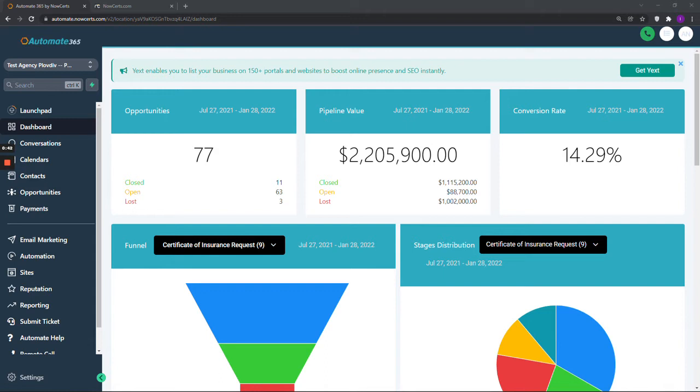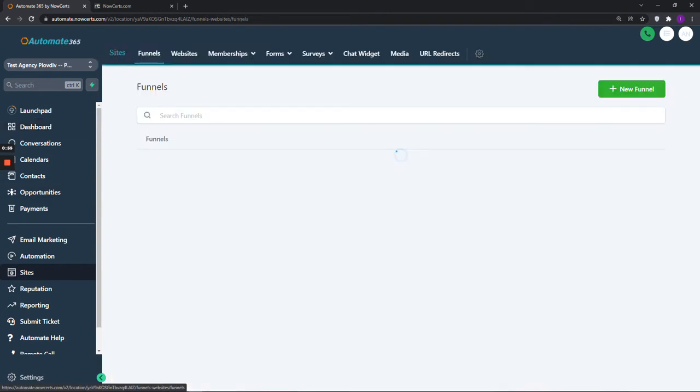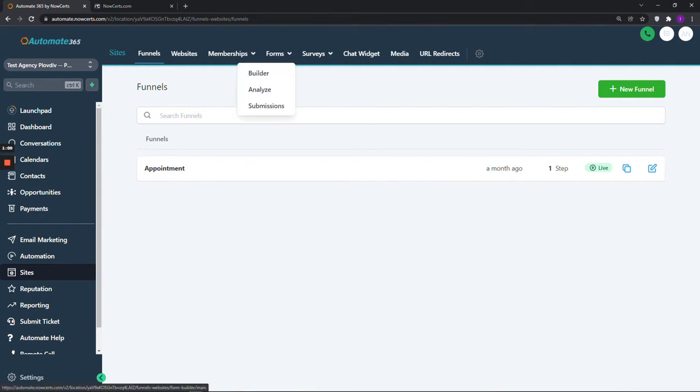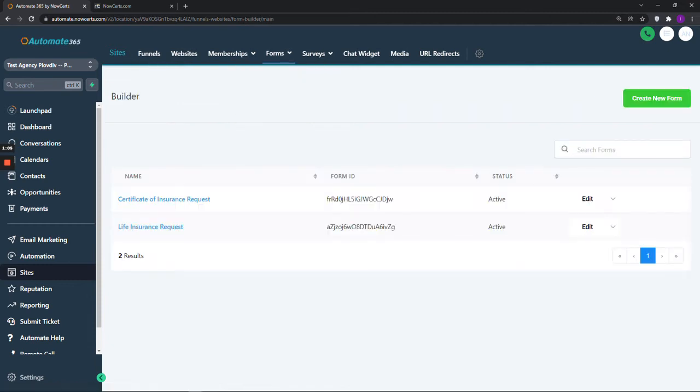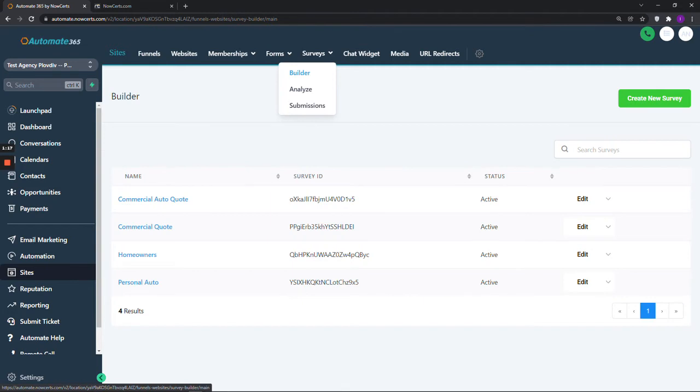After logging into Automate 365, please go to Sites in the left-hand side navigation menu, and then click on one of the tabs on top, Forms or Surveys. In Automate 365, we have both forms and surveys. They are basically the same, with the most notable difference being that surveys allow for the use of logic.